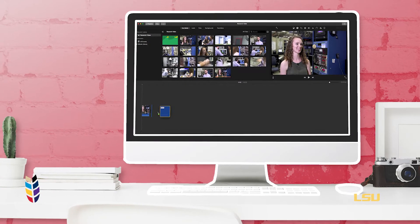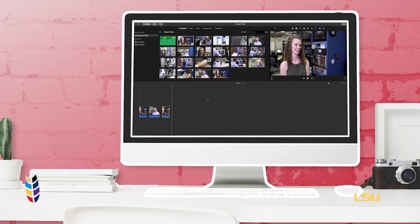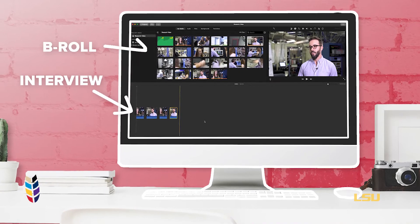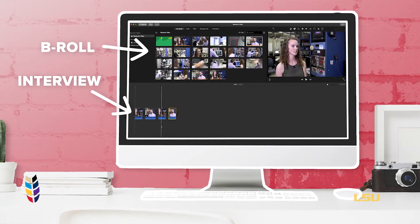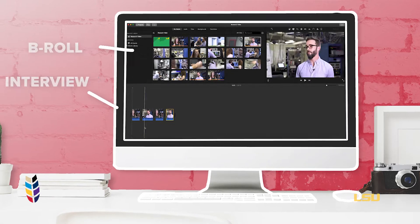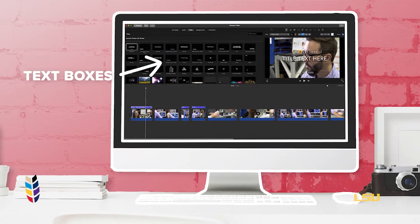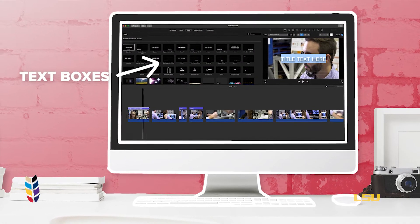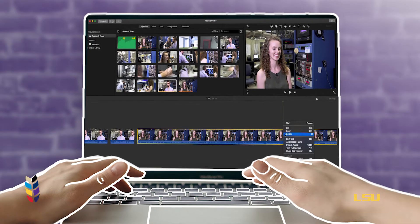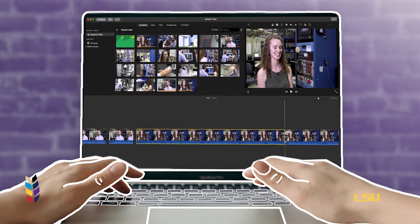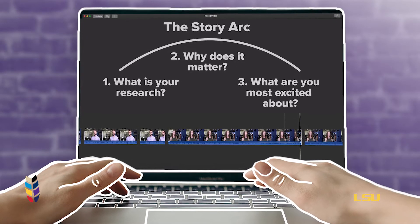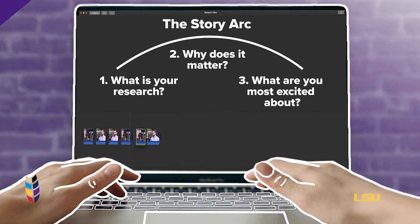Now it is time to organize and look through your footage. Separate your video clips into interview clips and your b-roll clips. If you don't have any interview clips, that's okay — you can always use text boxes to explain your research. Organize your video clips and trim them down as necessary. If you have any long pauses or stumble, or say 'ums' and 'likes' along the way, that's okay — you can trim that out in the editing program.